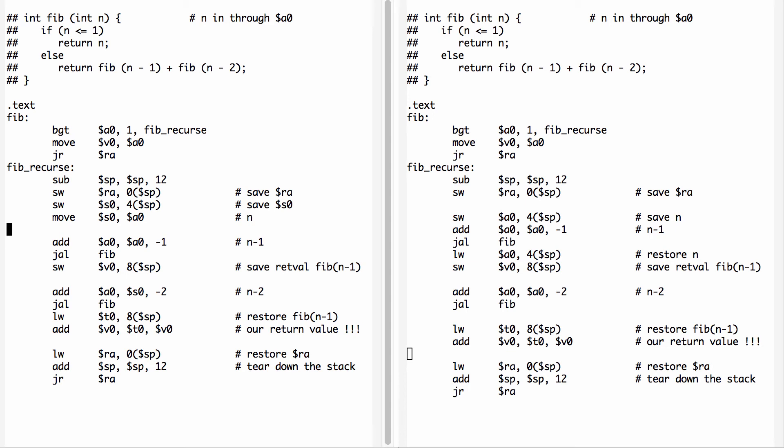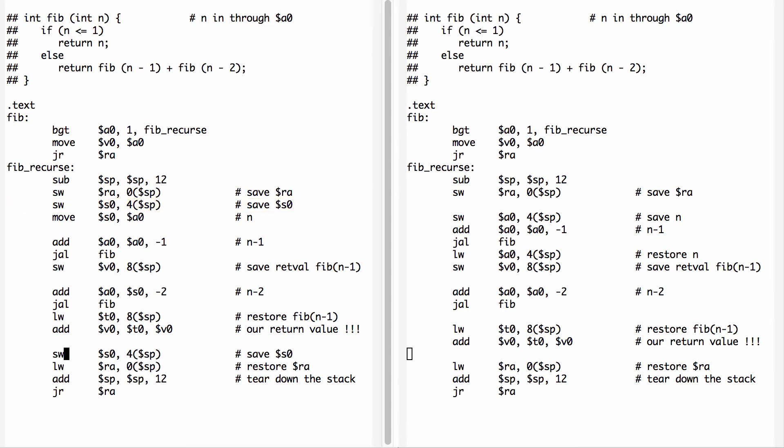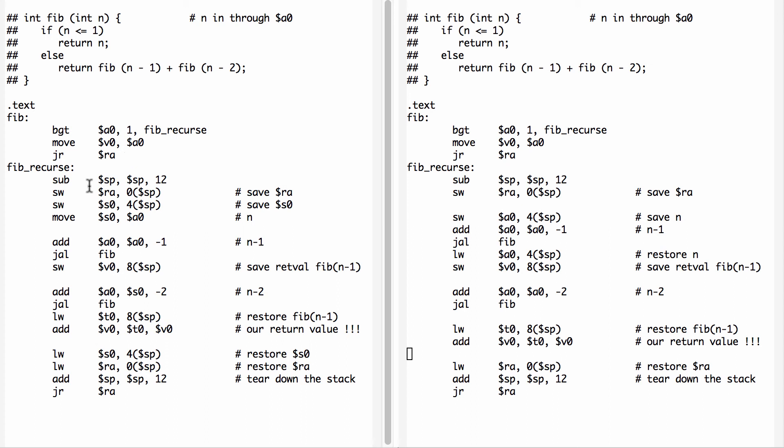Except we need to restore the previous value of S0. We're going to convert our store into a load. And we've returned S0 to the way it was before our function was called.